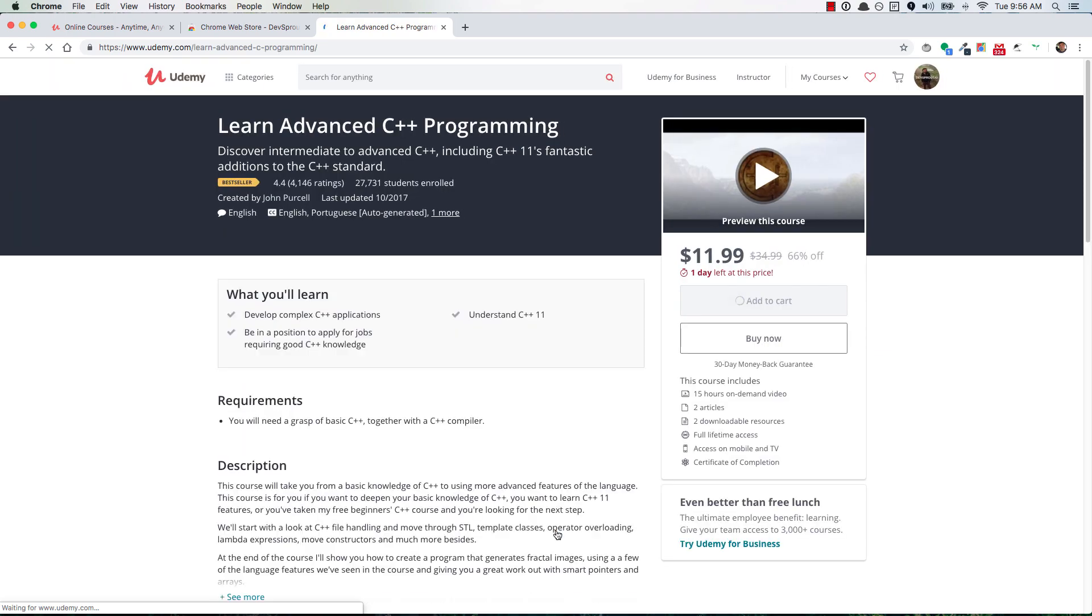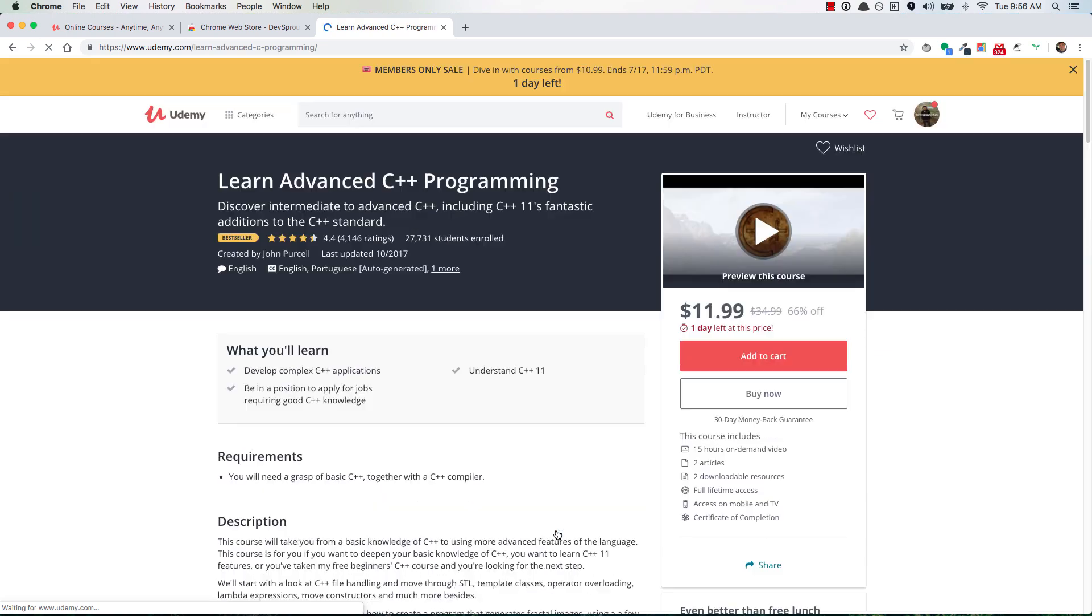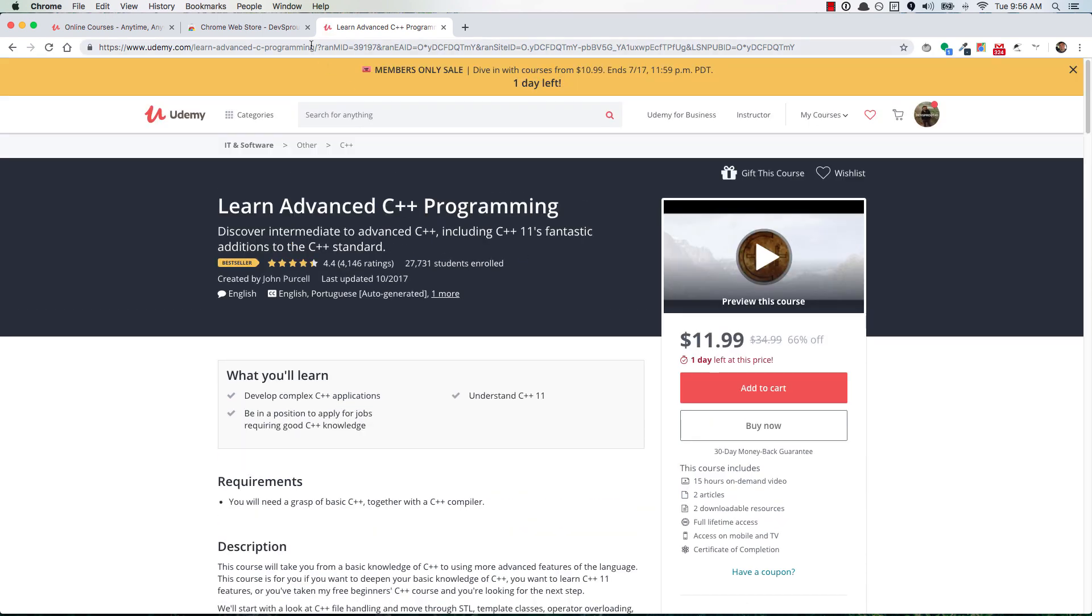but it'll add my affiliate ID to the URL. So you can see here, it's added my ID to the URL. And now, if you do happen to buy that course, I'll make a small commission off of that sale.